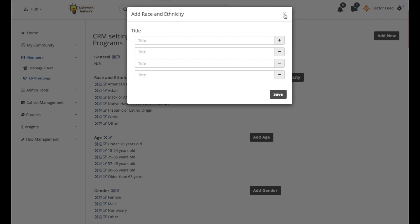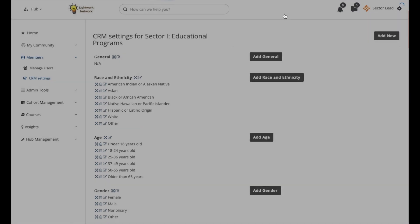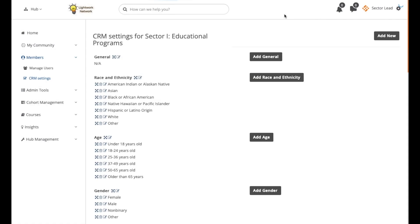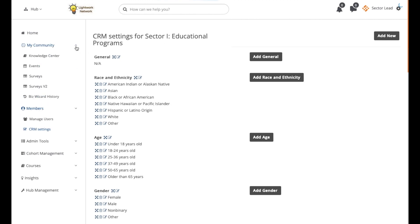On Startup Space, you also have the option of mapping survey data to the CRM. Do this by clicking on the My Community drop-down and then selecting Surveys V2.